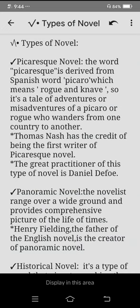Assalamu alaikum everyone, welcome back to my channel. Today's video is about the types of novels.